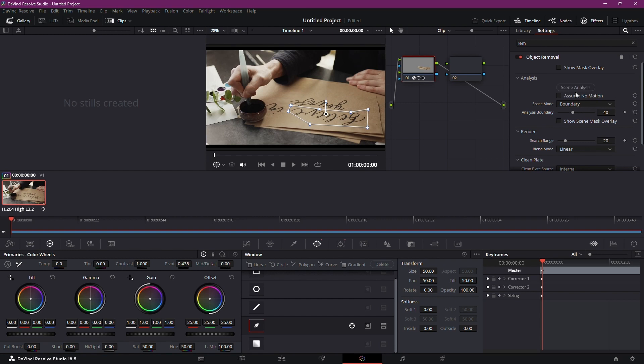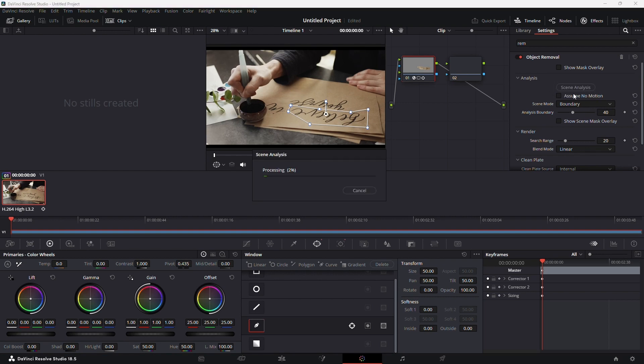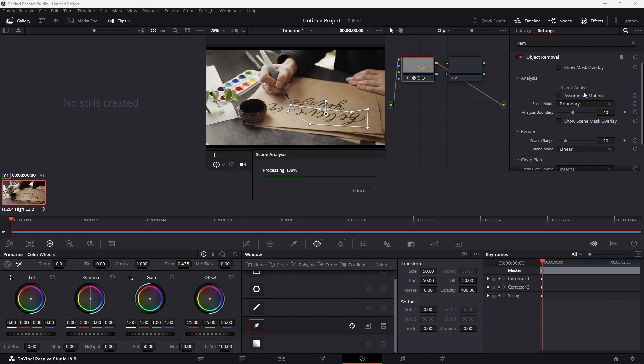Now dive into the settings. Under scene analysis, initiate the process. DaVinci Resolve will work its magic, analyzing the scene.